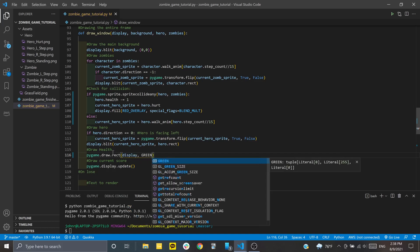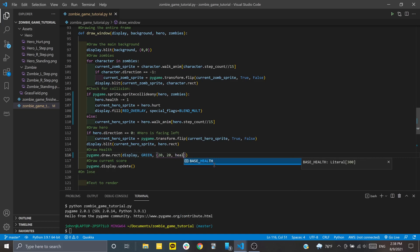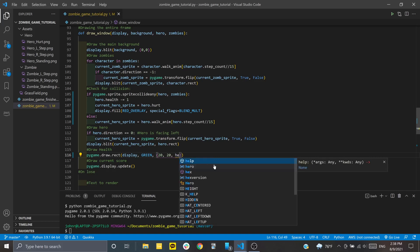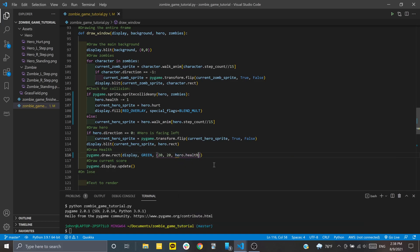We'll do the green one first. You pass the display, the color, and then a tuple of four different values. The first two represent the top left corner - 20, 20 means 20 pixels to the right and 20 pixels down. The next value represents how wide our rectangle is, and because it's green, we want that to be hero.health. The last value is how tall our rectangle is, which we'll set to 20.